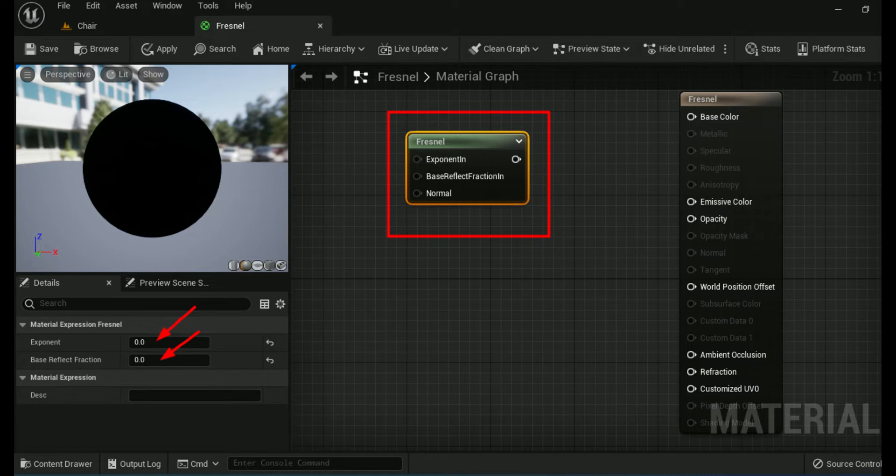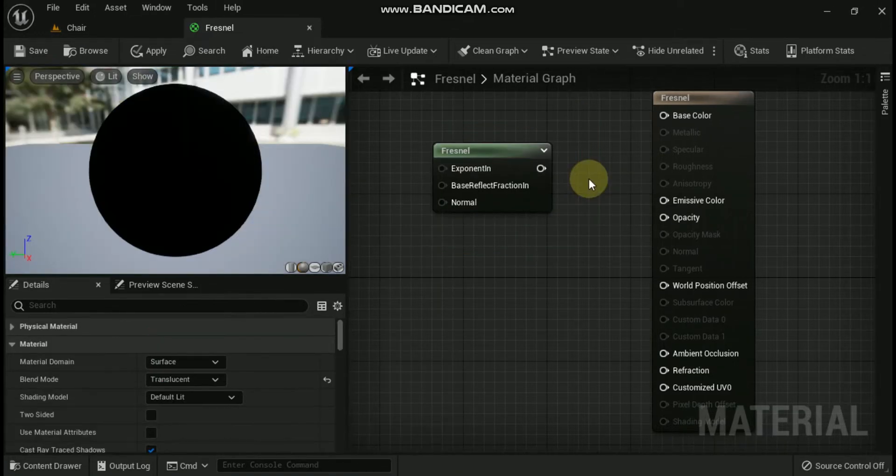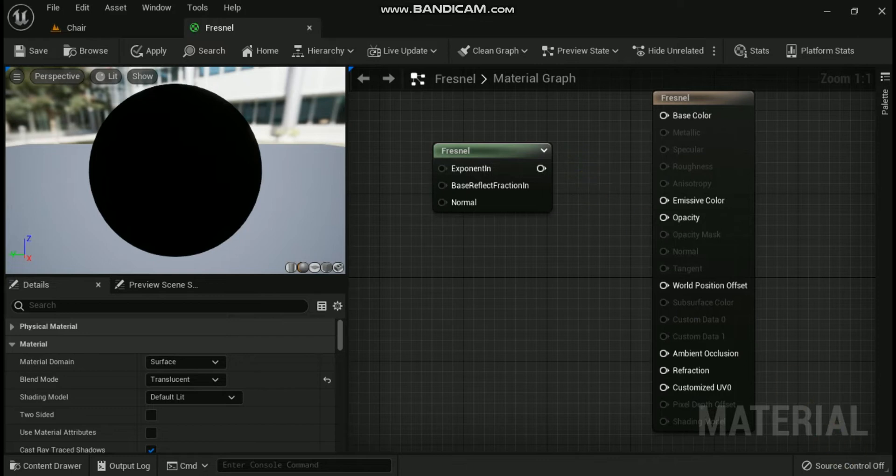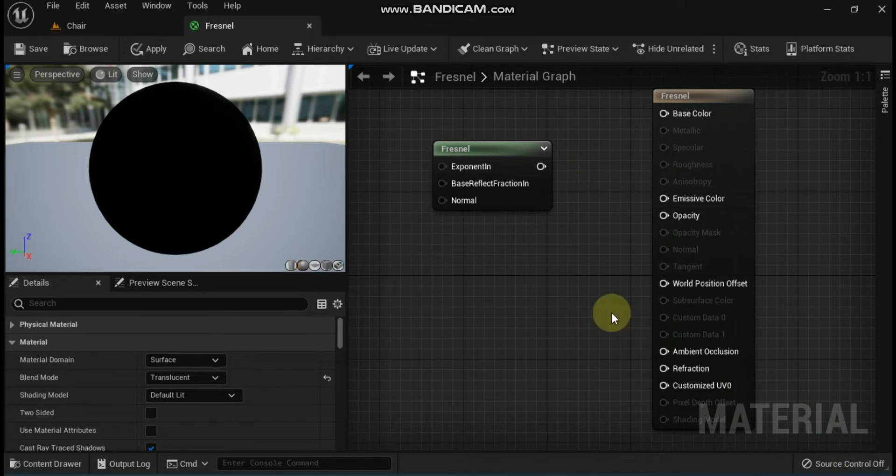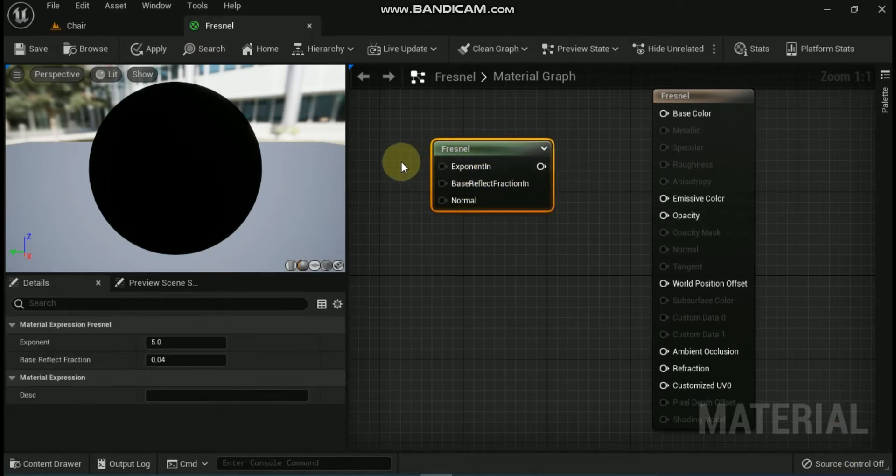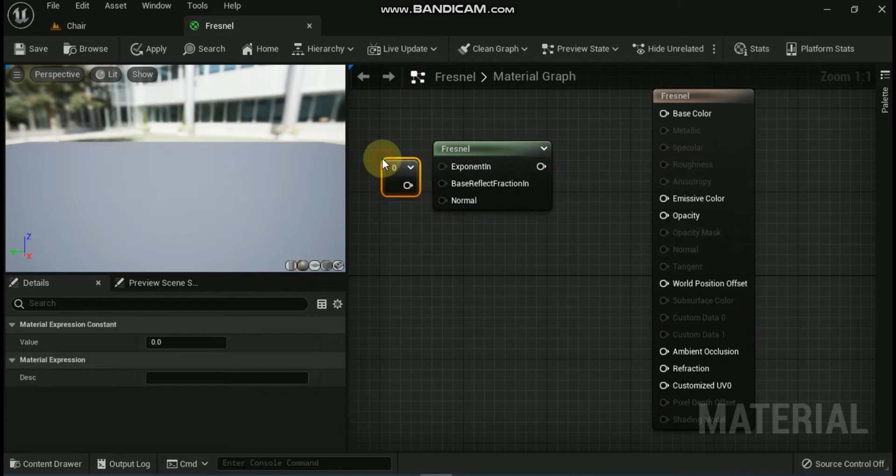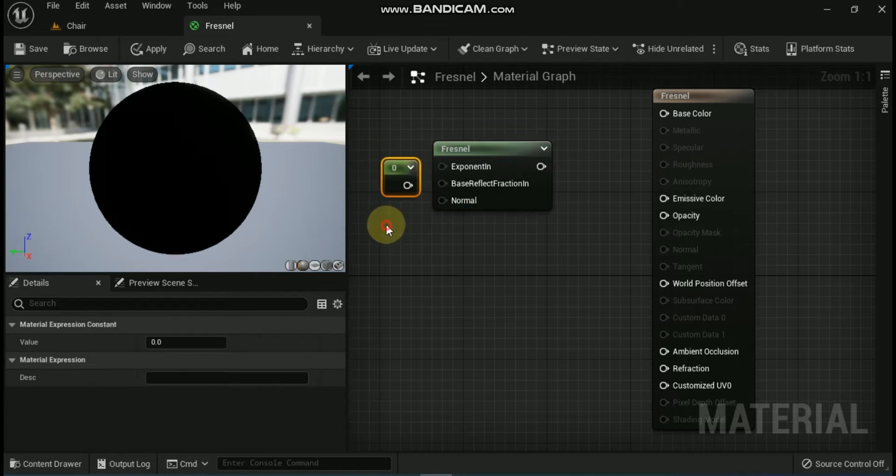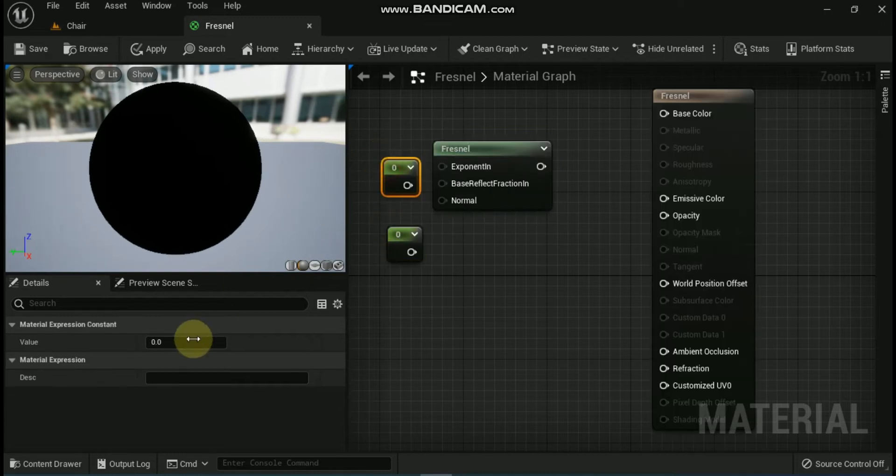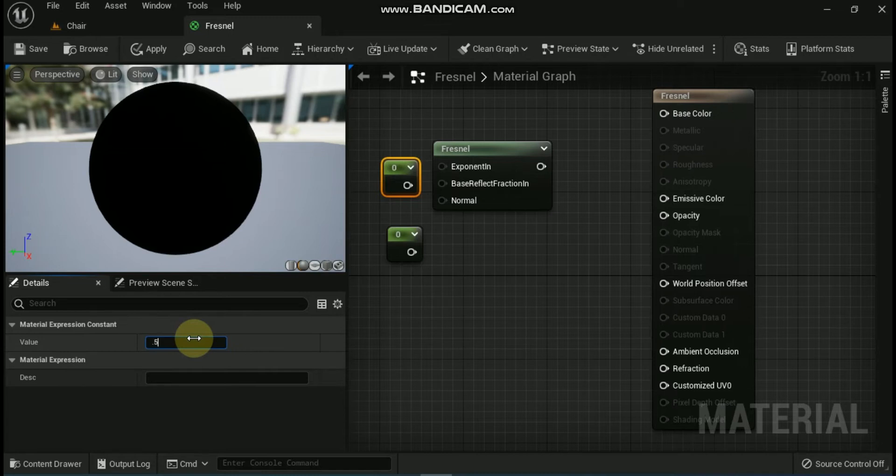This property cannot be set by supplying either a normal map or a vector 3 input. You have two options for adjusting the values for the Fresnel material expression. Select the Fresnel material expression in the material graph and then input values via the details panel, or add constant or scalar nodes to the material graph and then hook them up to the respective inputs.